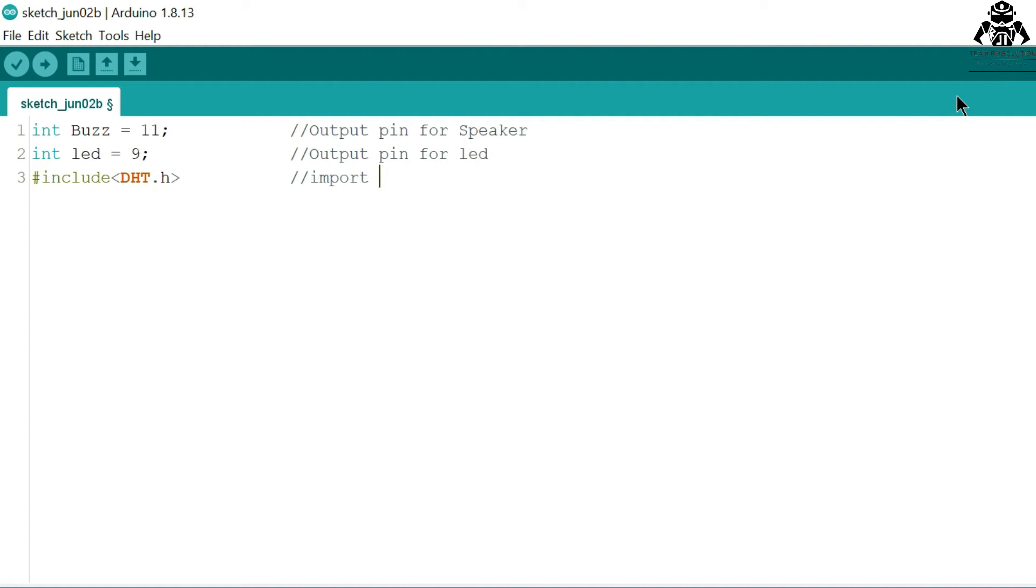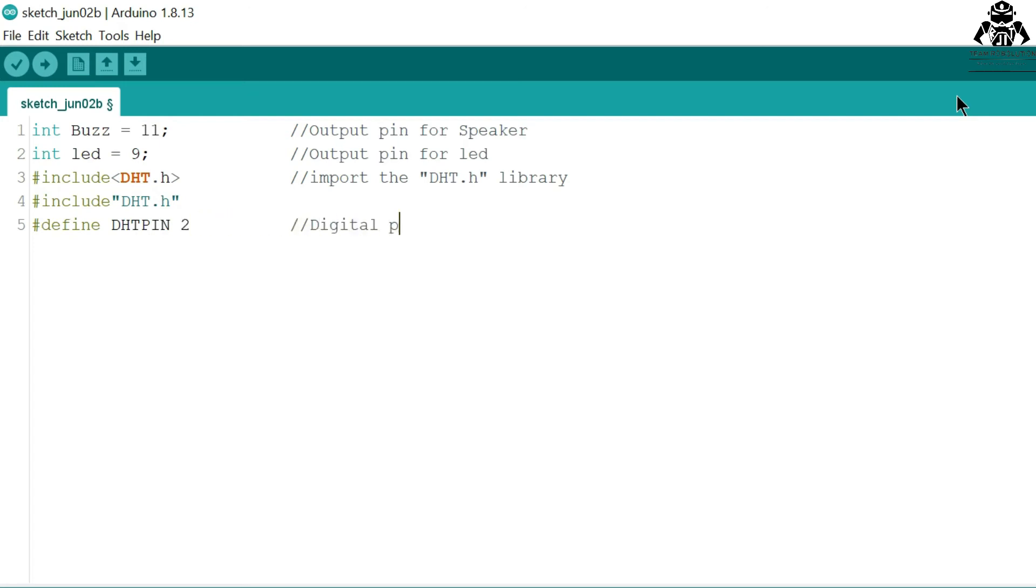Now we are including the DST library. We are going to give the pin which is connected to DST sensor and next the type of DST sensor.